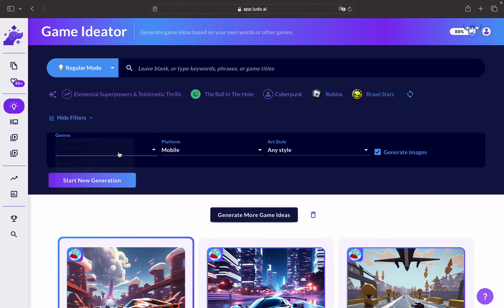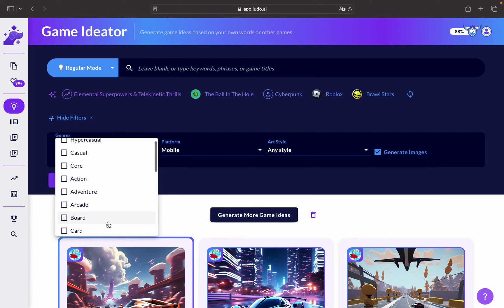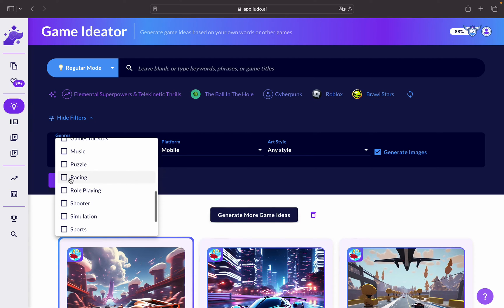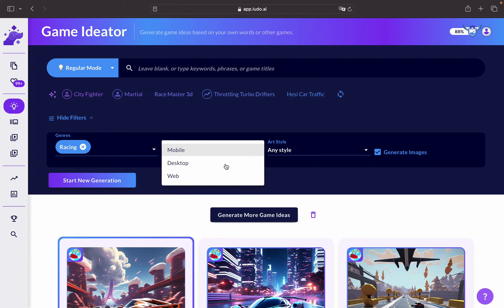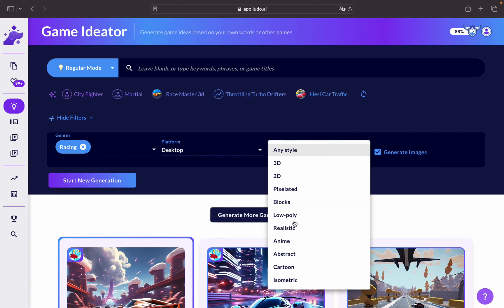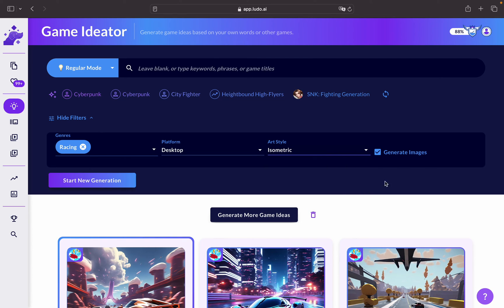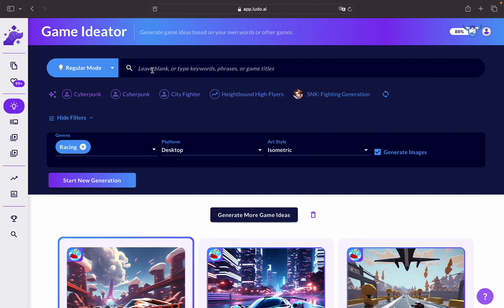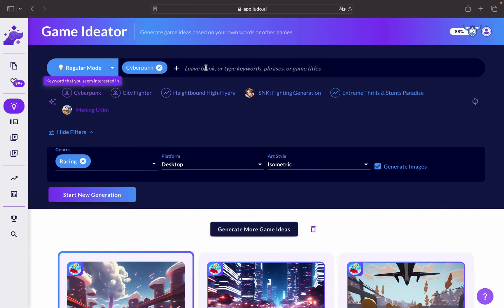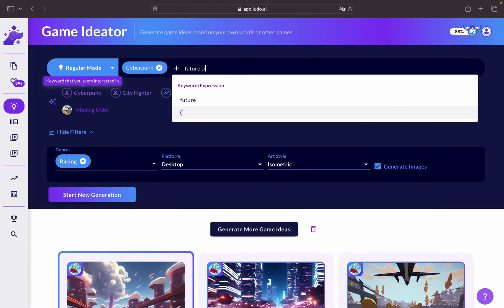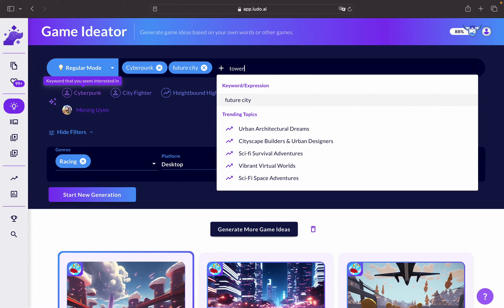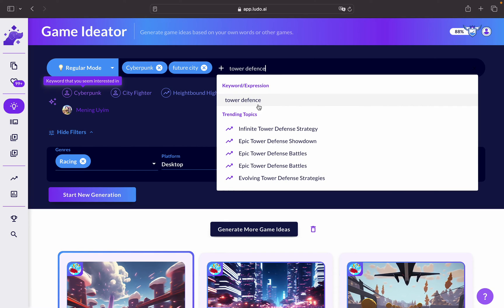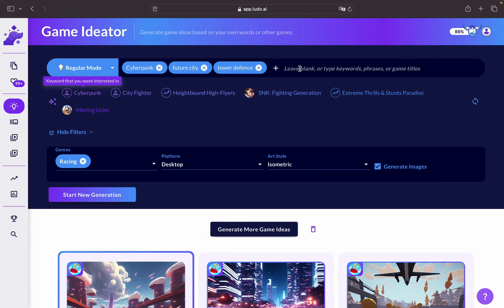To begin with, let's choose the genre that we want to tackle here. Let's say we want to go for racing and desktop, and let's choose isometric. For the phrases we can either start by typing our own phrases or we can pick something from here, which I believe cyberpunk, future city, and let's say tower defense. So we want to merge tower defense with racing genre and see what we can get.